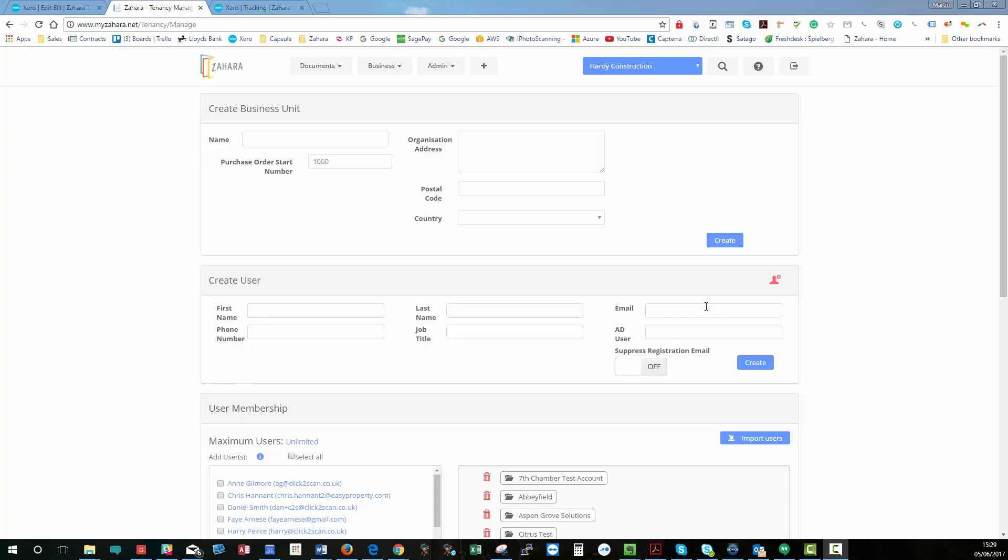Okay, so user management in Zahara is to be found from admin and then settings. And when you come down here, you've effectively got three or four different sections.